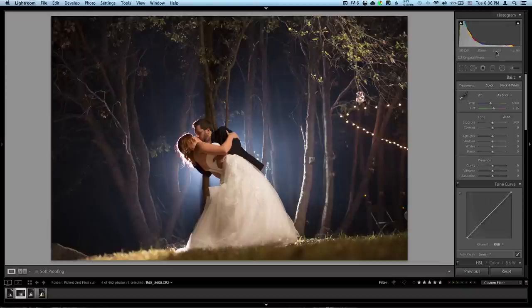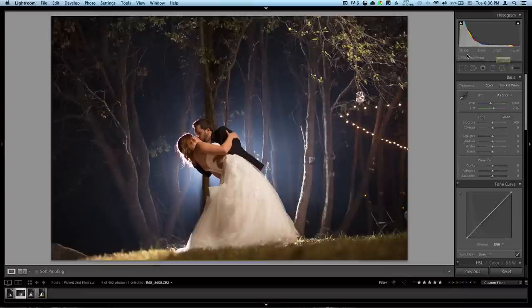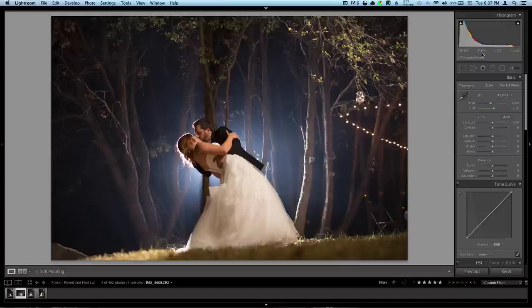Just to get some settings out of the way, 5D Mark III shot at ISO 200, my 35mm 1.4 Canon L, great lens, one of my favorites. Shot it at 2.0 and 1/30th of a second. So let's dive right into here.